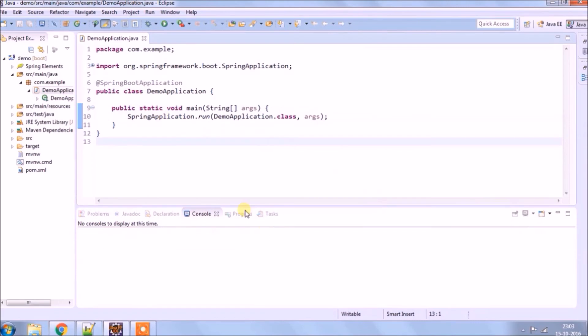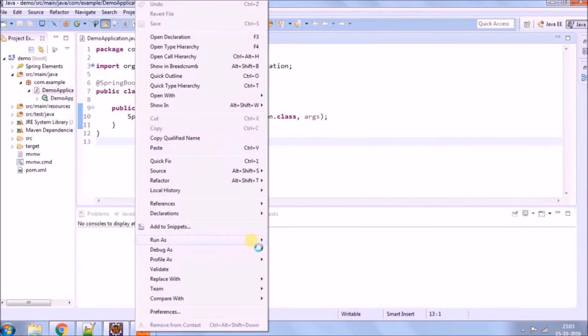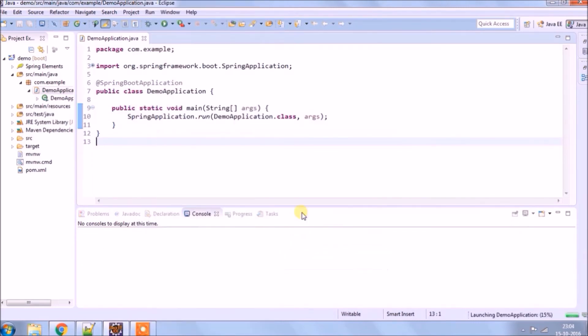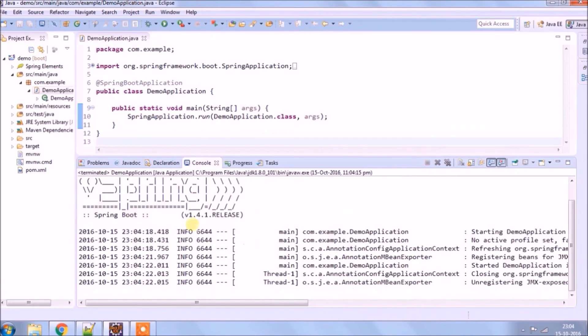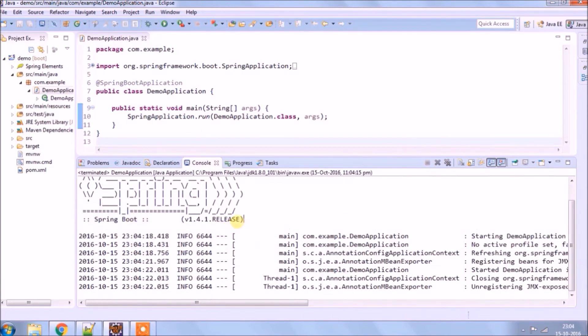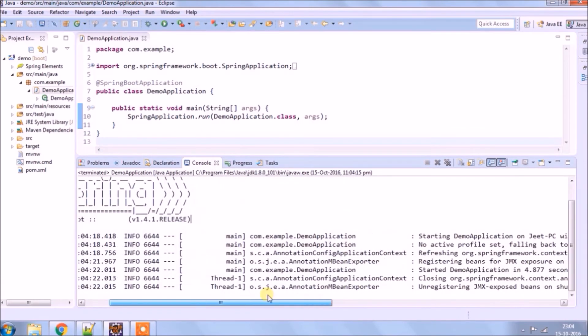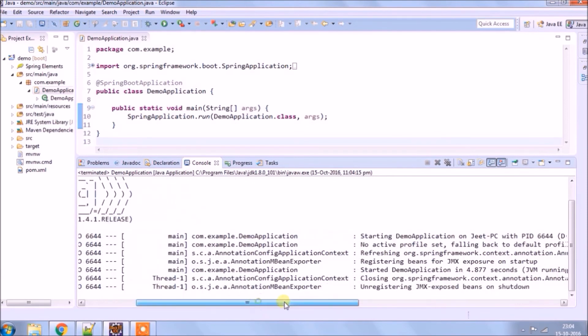Let's run using main method, like run as Java application. See, it ran successfully, no error. It's a default project so not much log.